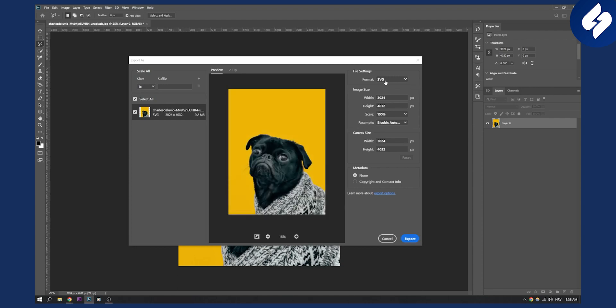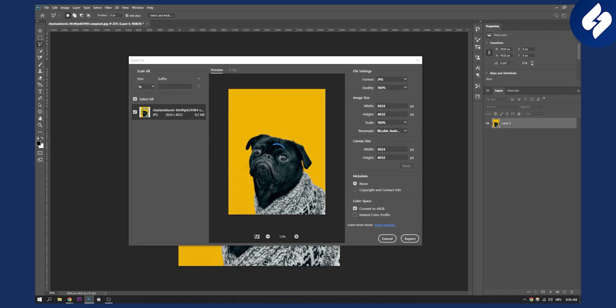If you want to export this as a social media post I would go with JPEG and I would go with 100% quality, and then here I would just say Bicubic and that's pretty much it.